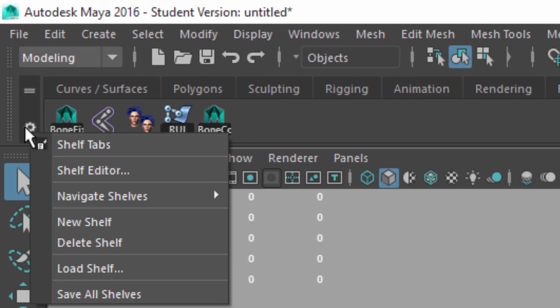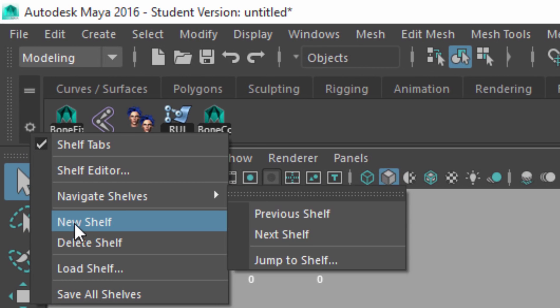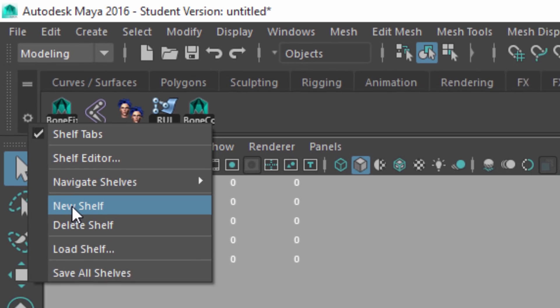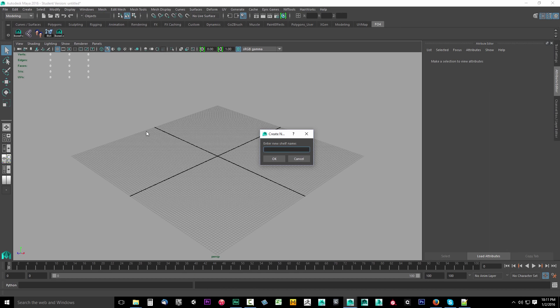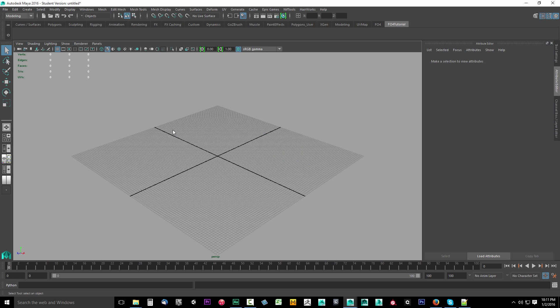You'll see a shelf up here. These are called shelves. It's a shelf where you can put stuff. I'll drop down this little cogwheel here. I'm going to select new shelf. I'm going to call this one Fallout 4 Tutorial. Now it'll be an empty shelf where we can put buttons. This will be quick access buttons.